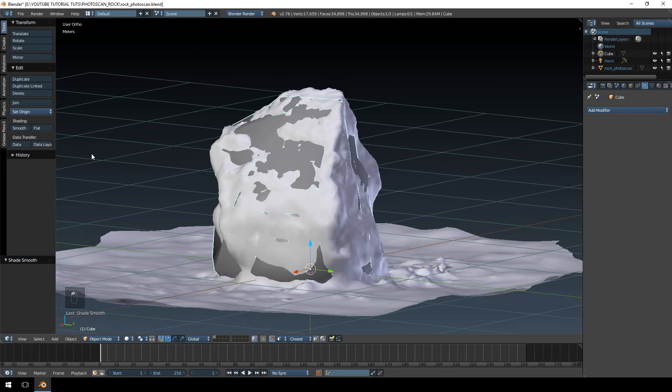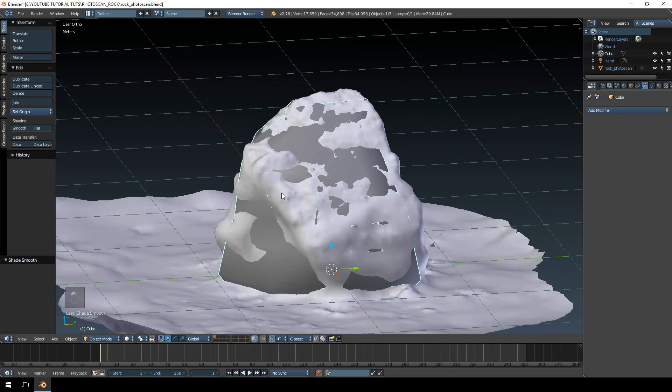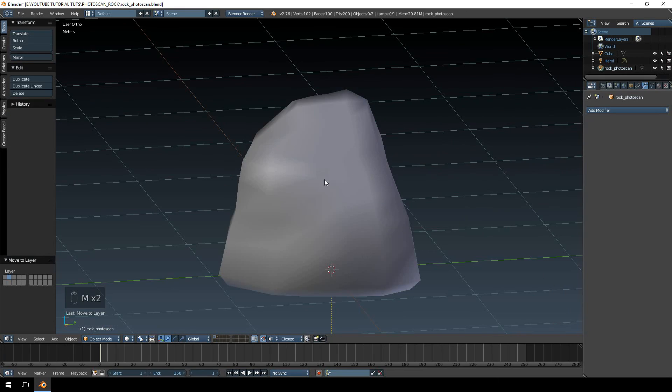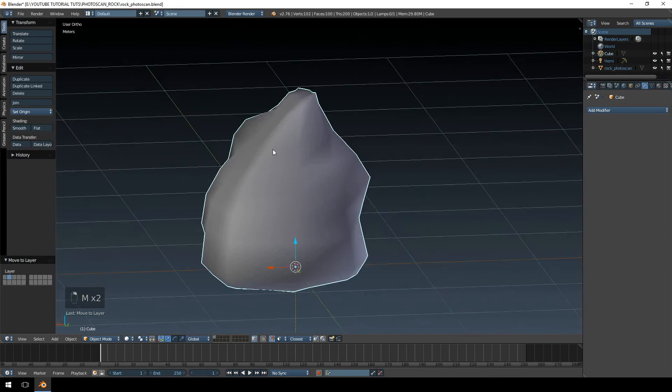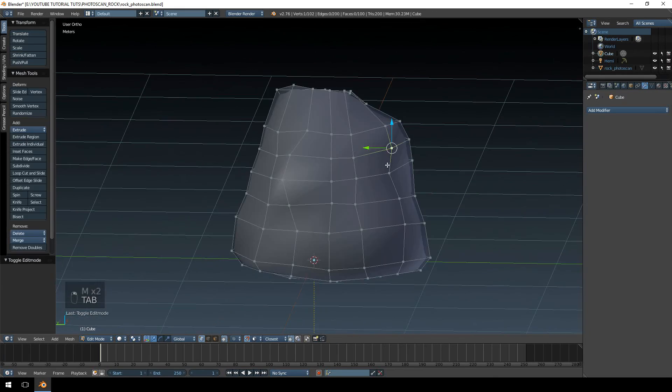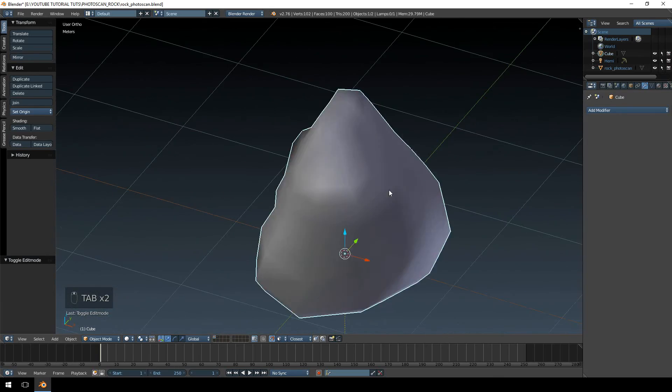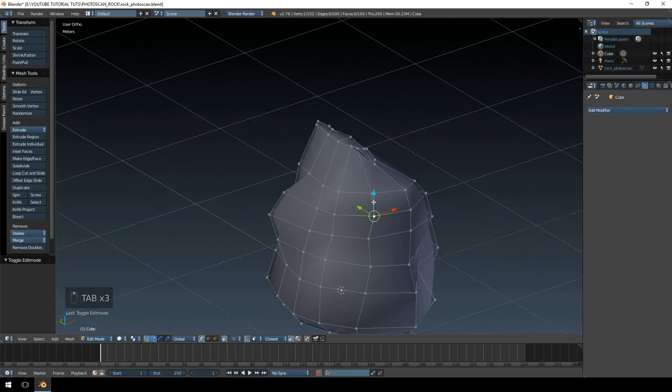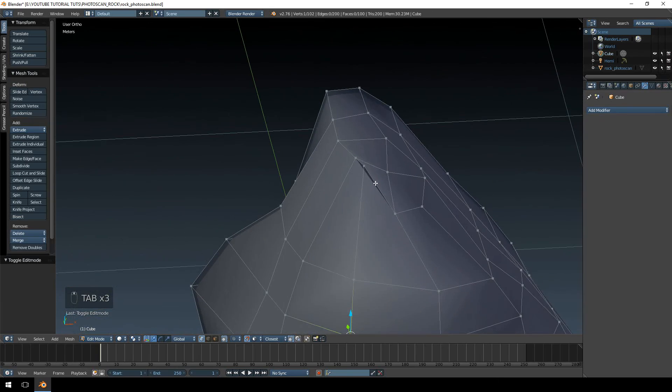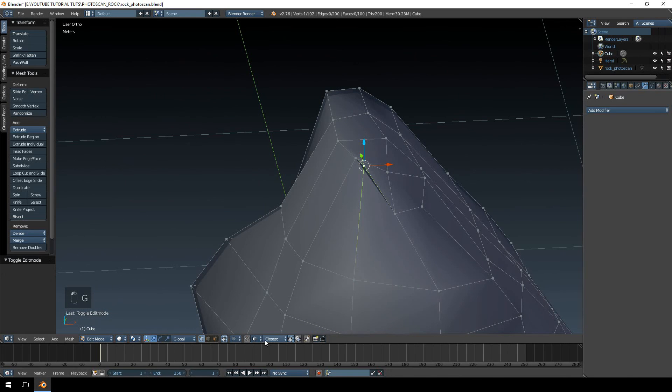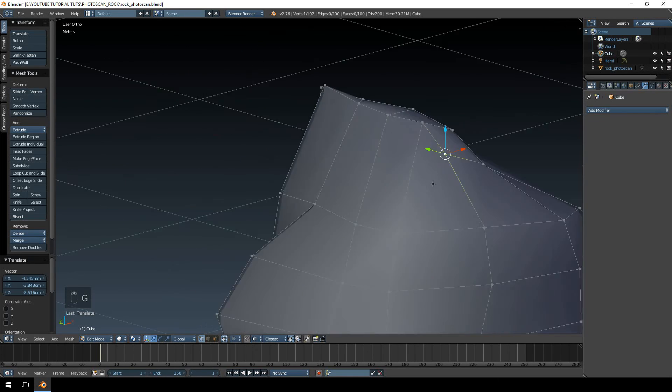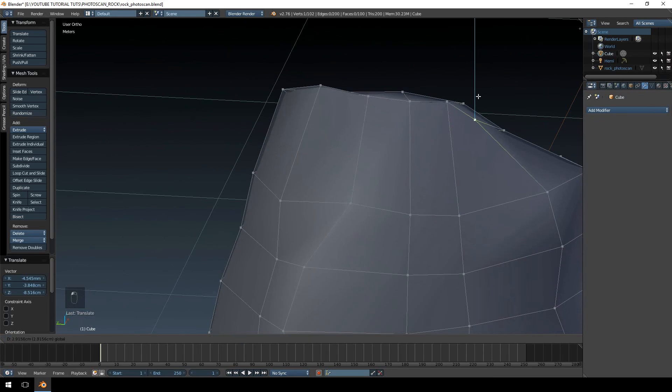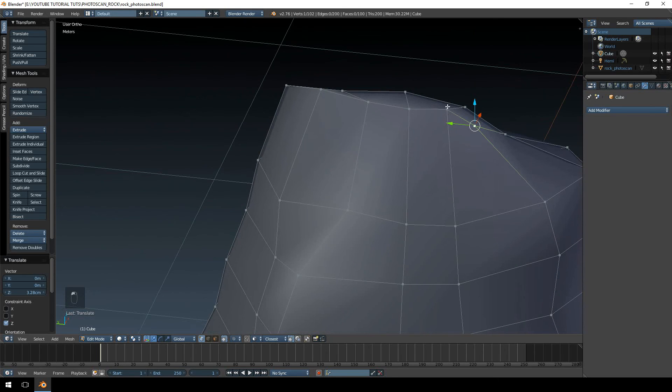I'm just going to hit smooth shading. I'm going to move this back to the second layer. And that looks pretty good. I'm just not too happy with this. I'm going to disable snap during transform and I'm just going to move that a little bit.